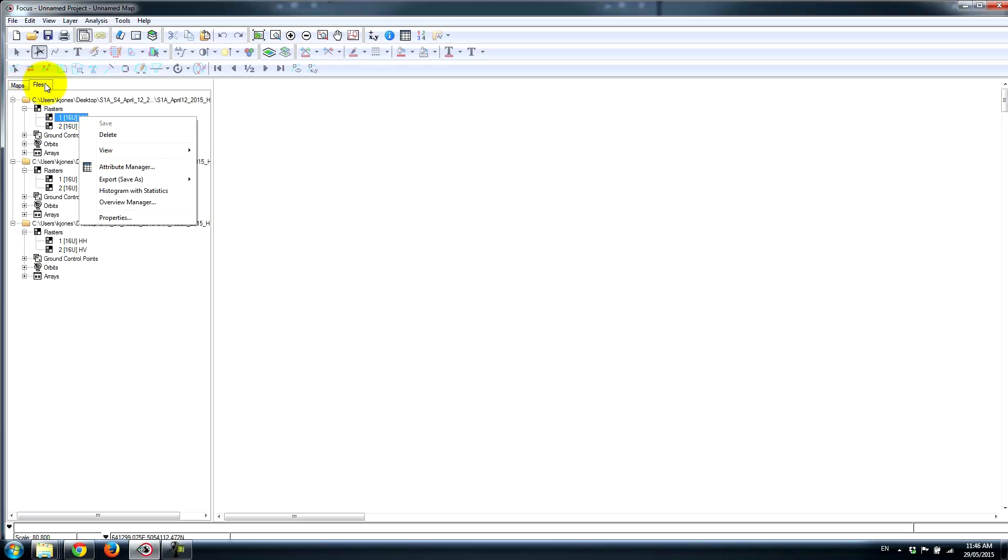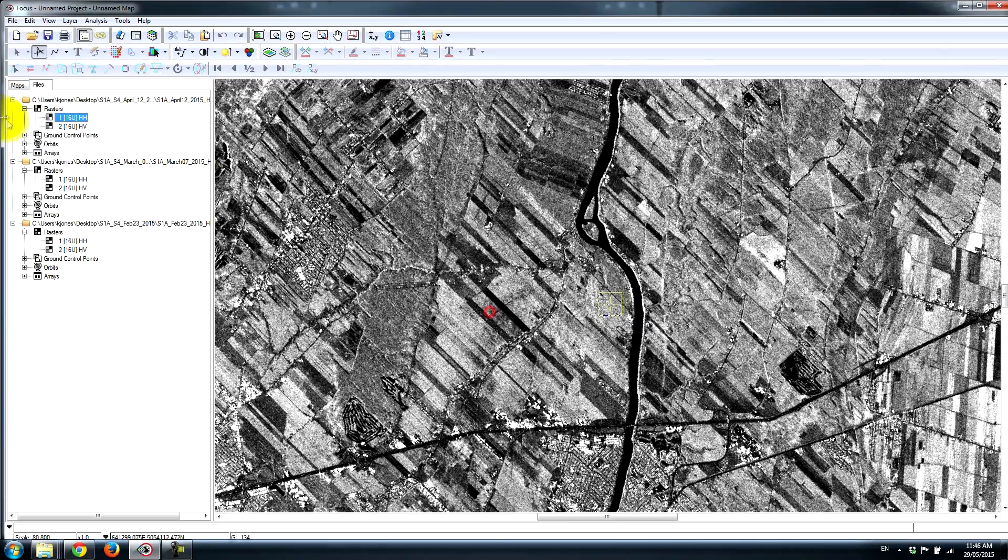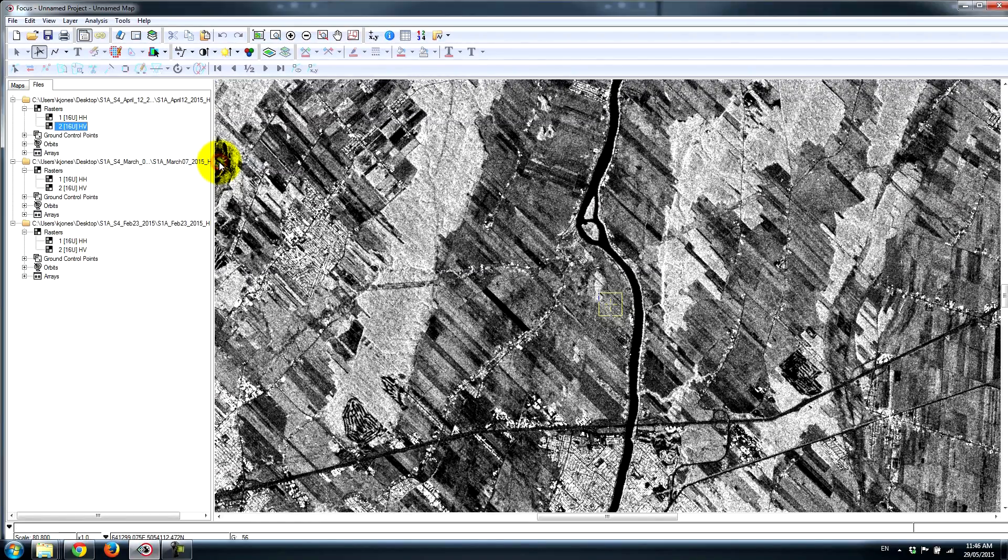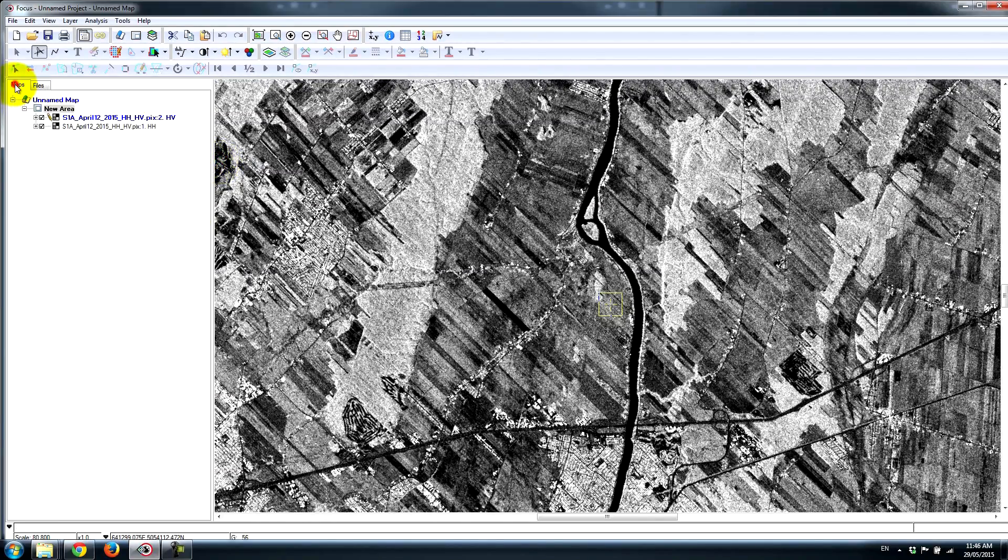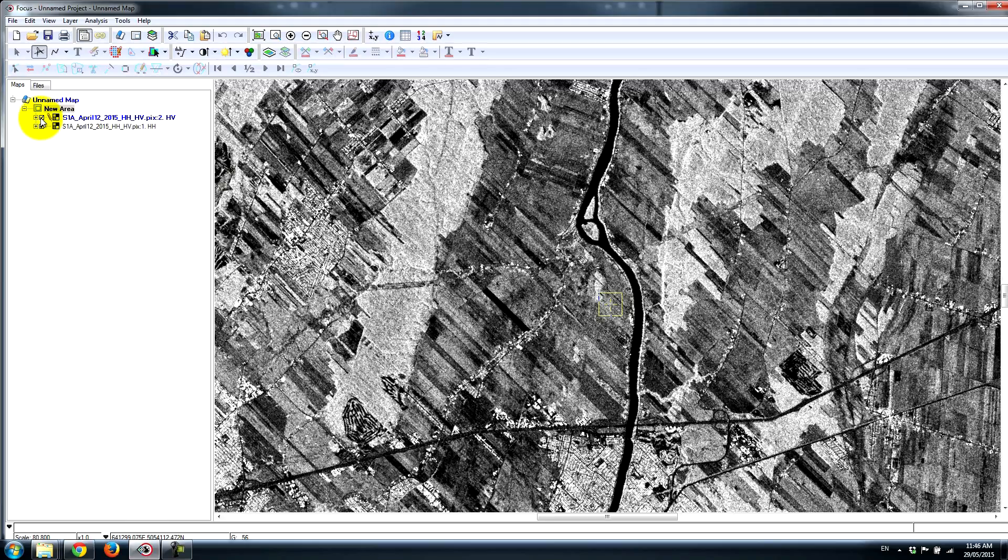We go over to the Files tab, click on View, and go View as Grayscale. Now if I go over to my Maps tab, I essentially have HV and HH loaded exactly in the same view.